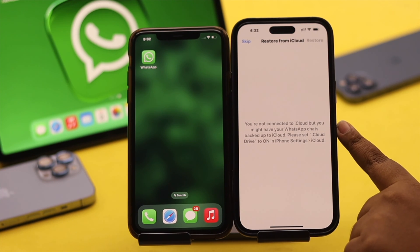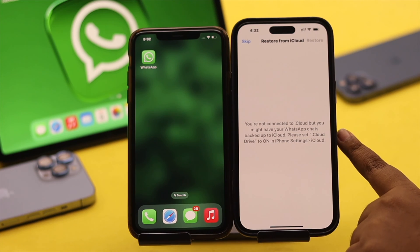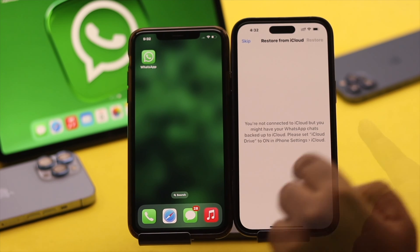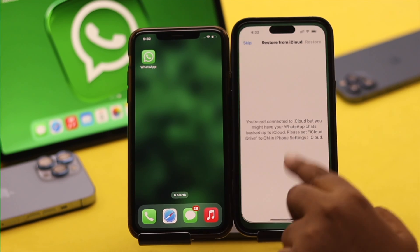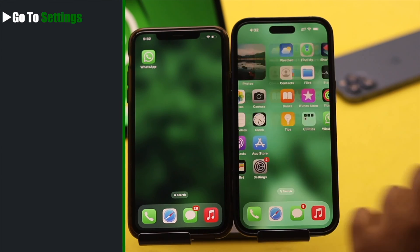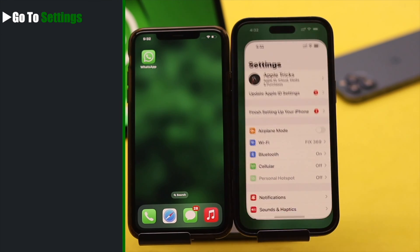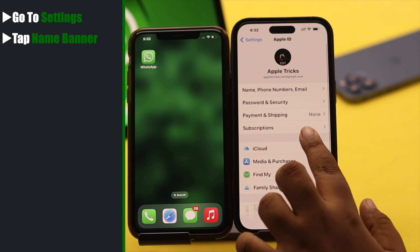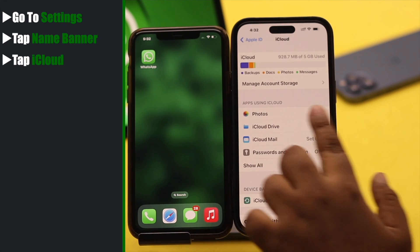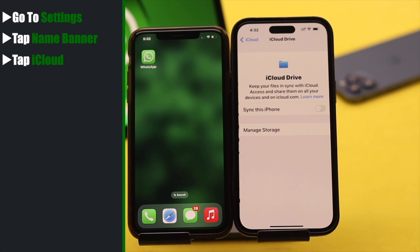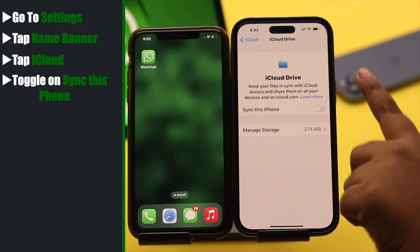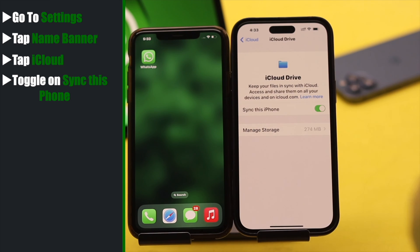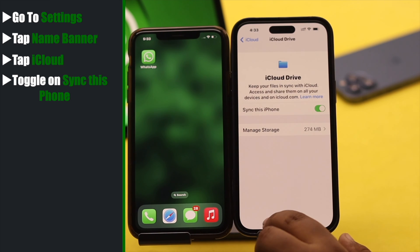If you see this error, that means your iCloud Drive is not turned on and you need to turn it on to restore the backup. Go to Settings, tap on your name banner, tap iCloud, tap iCloud Drive, and toggle on 'Sync This Phone.'